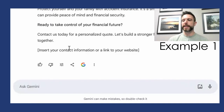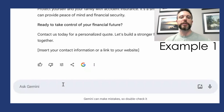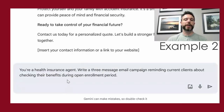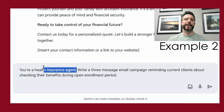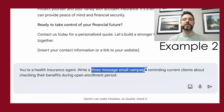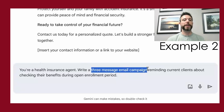But it's not just limited to creating blog content. You could also do this: in this next example, we're again asking the AI to take on the role of a health insurance agent. But this time we're asking it to write to our current clients. The format we've chosen is a three-message email campaign — not just one piece, but three pieces. The topic is checking their benefits during an open enrollment period.